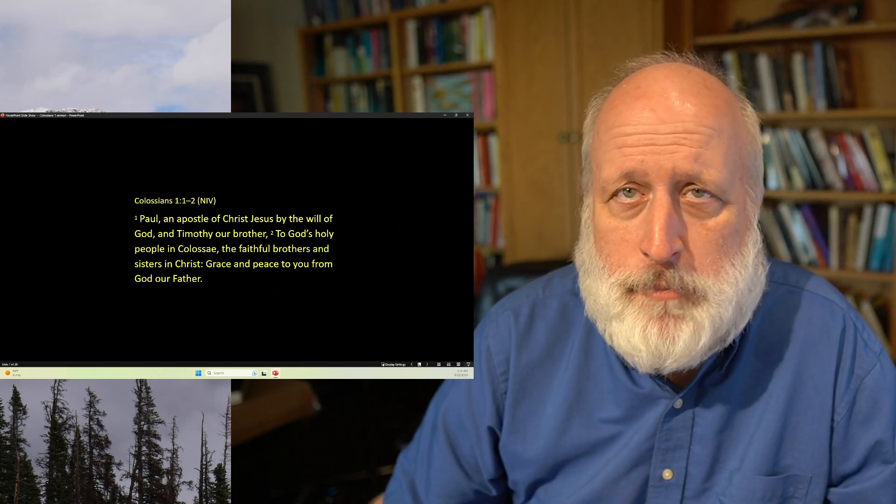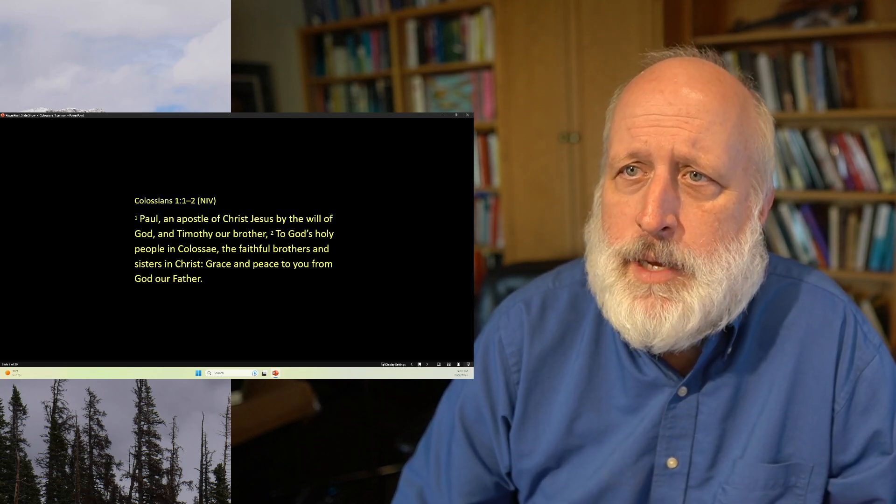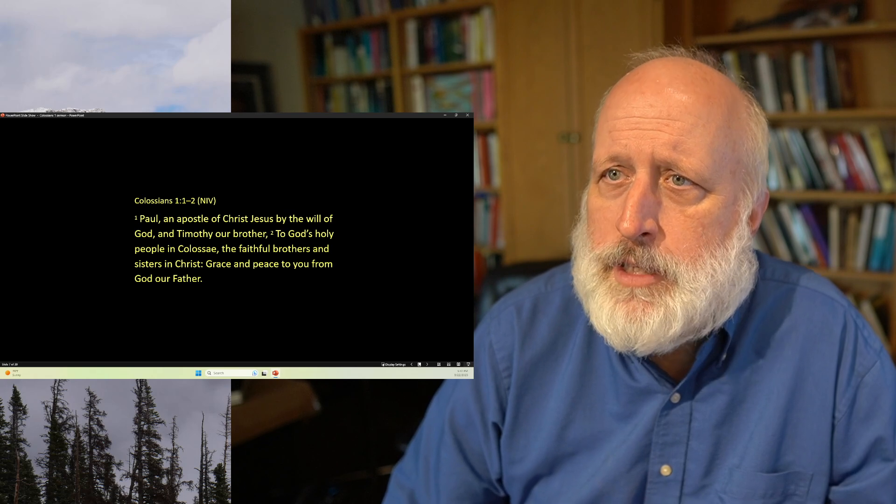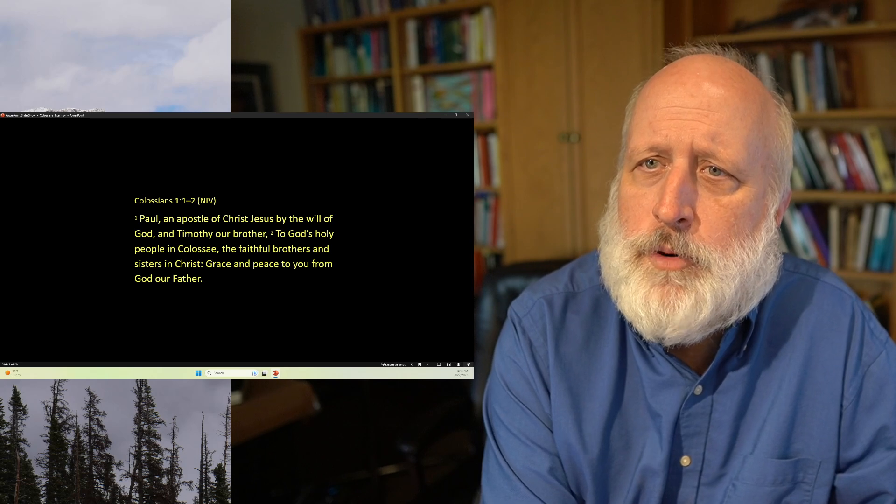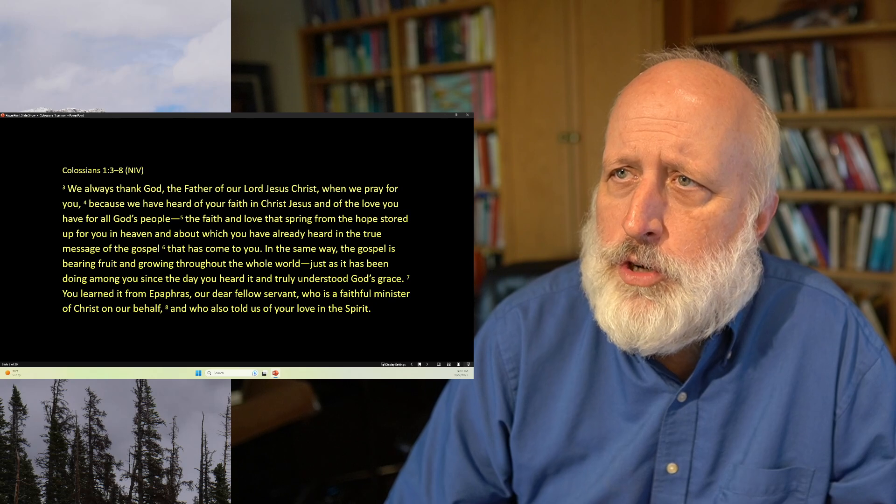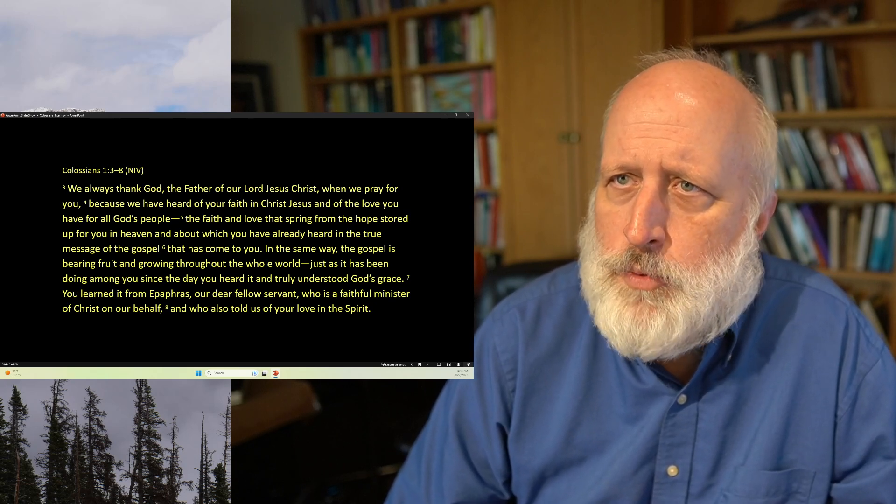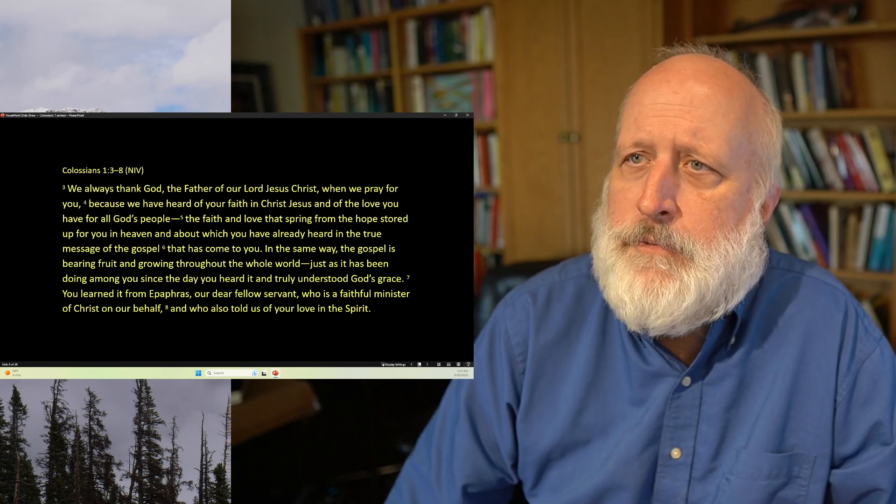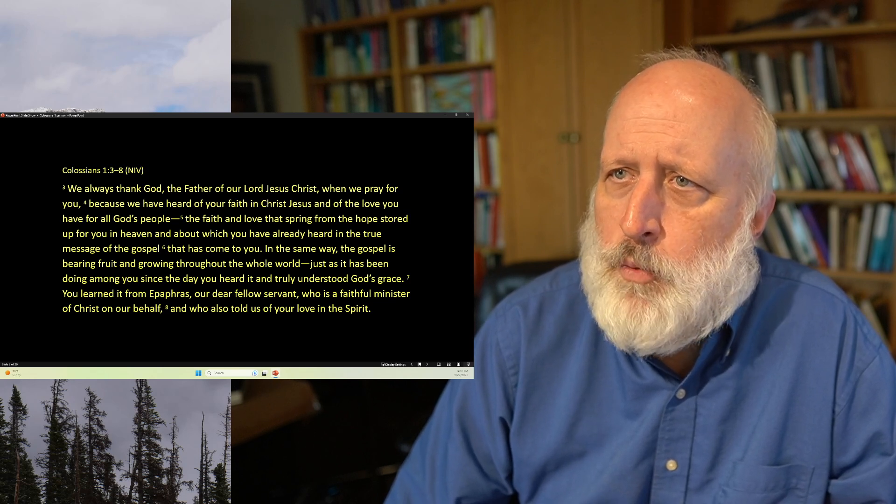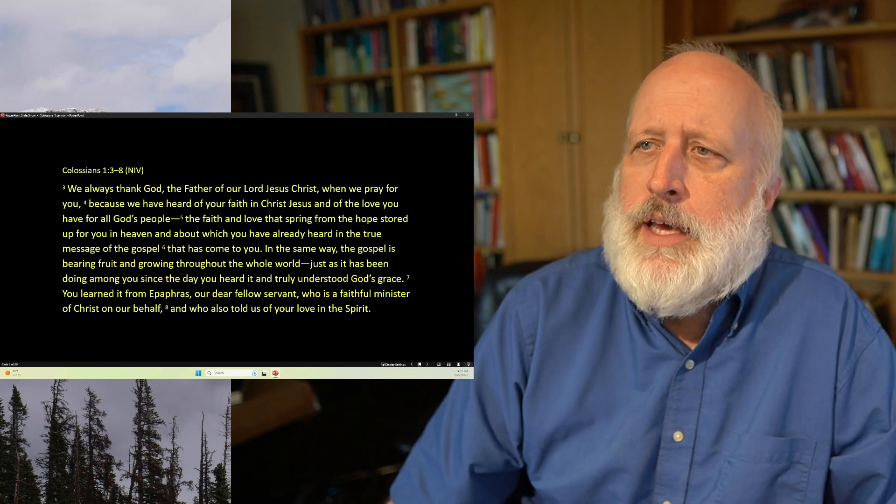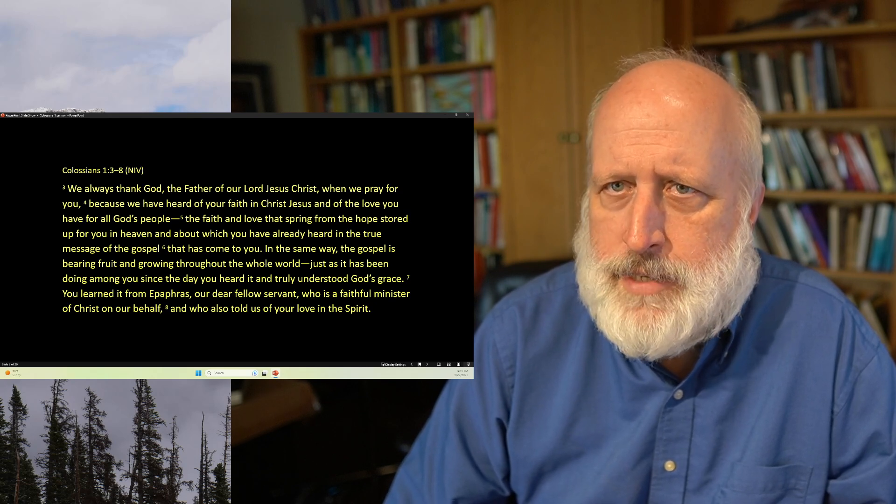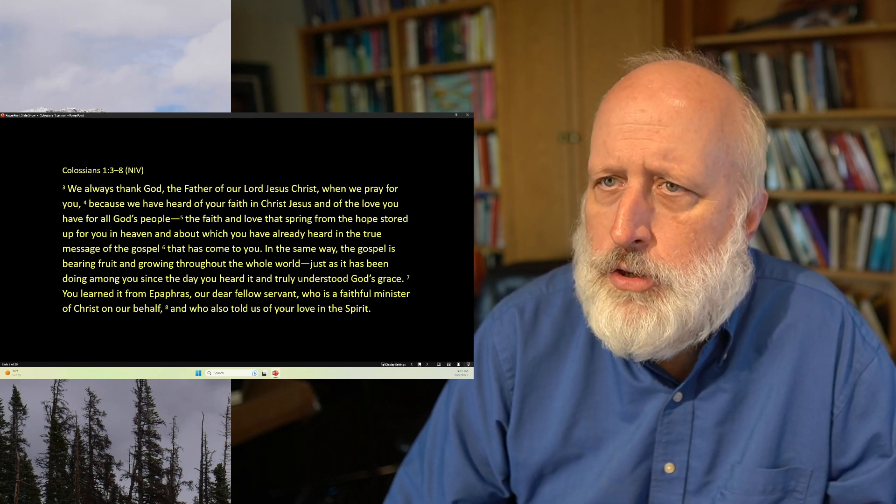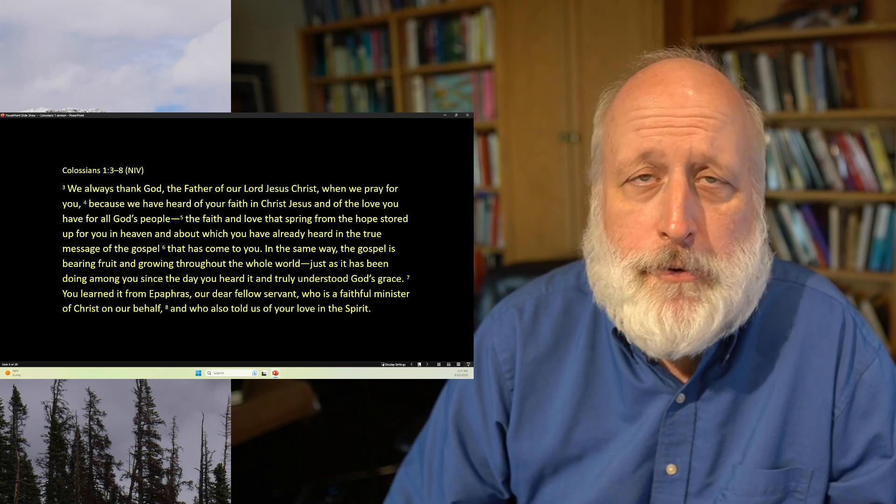The letter begins as many of Paul's letters usually begin. Paul, an apostle of Christ Jesus by the will of God, and Timothy, our brother, to God's holy people at Colossae, the faithful brothers and sisters in Christ, grace and peace to you from God our Father. We always thank God, the Father of our Lord Jesus Christ, when we pray for you, because we have heard of your faith in Christ Jesus and of the love you have for all God's people. The faith and love that spring from the hope stored up for you in heaven, and about which you have already heard in the true message of the gospel that has come to you. In the same way, the gospel is bearing fruit and growing throughout the whole world, just as it has been doing among you since the day you heard it and truly understood God's grace.